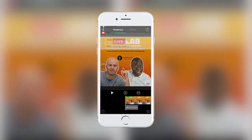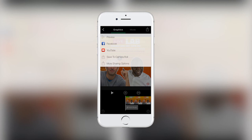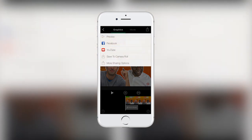Once you've finished editing, you can preview your masterpiece, export to Facebook, YouTube or your camera roll. The more sharing option button allows you to export to other apps, email, etc.